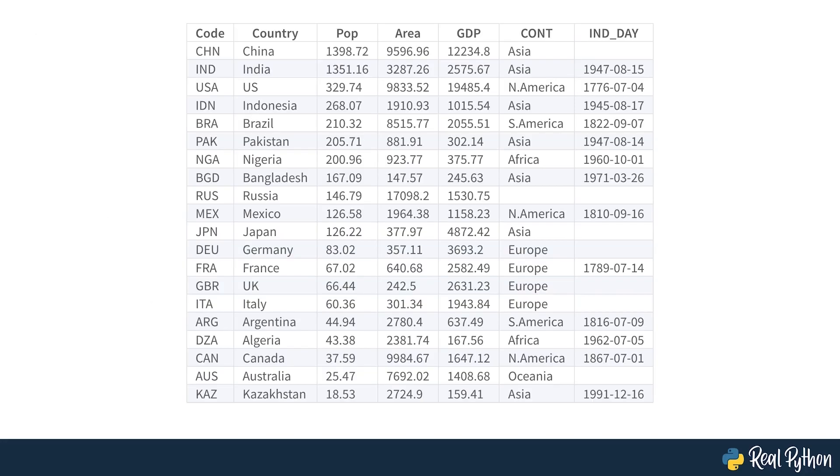This is how the data looks as a table. You may notice that some of the data is missing. For example, the continent for Russia is not specified because it spreads across both Europe and Asia. There are also several missing independence days because the data source omits them.